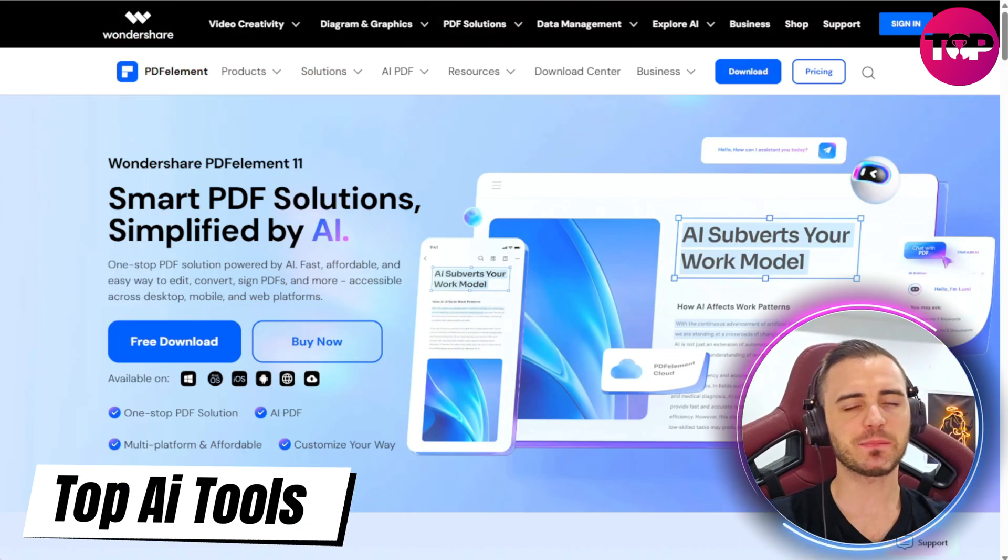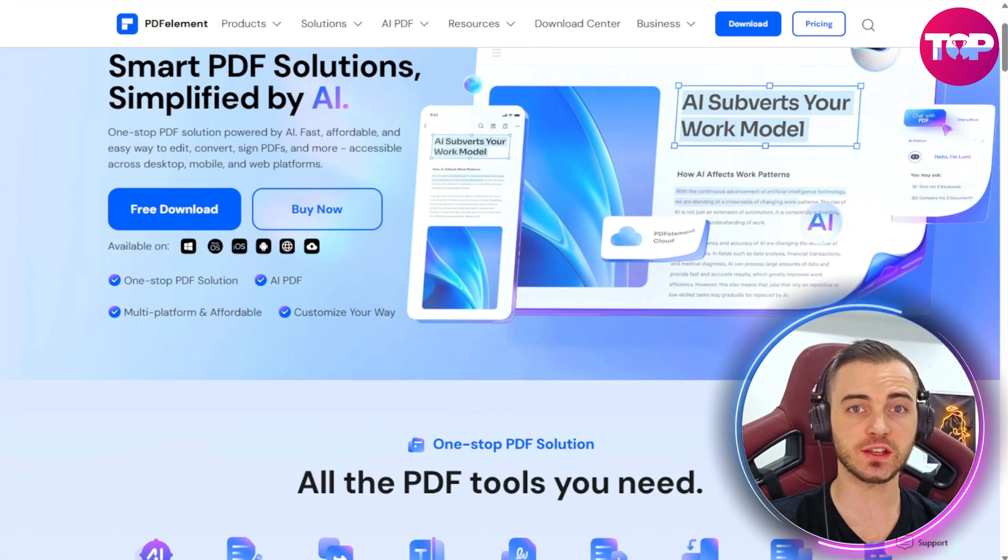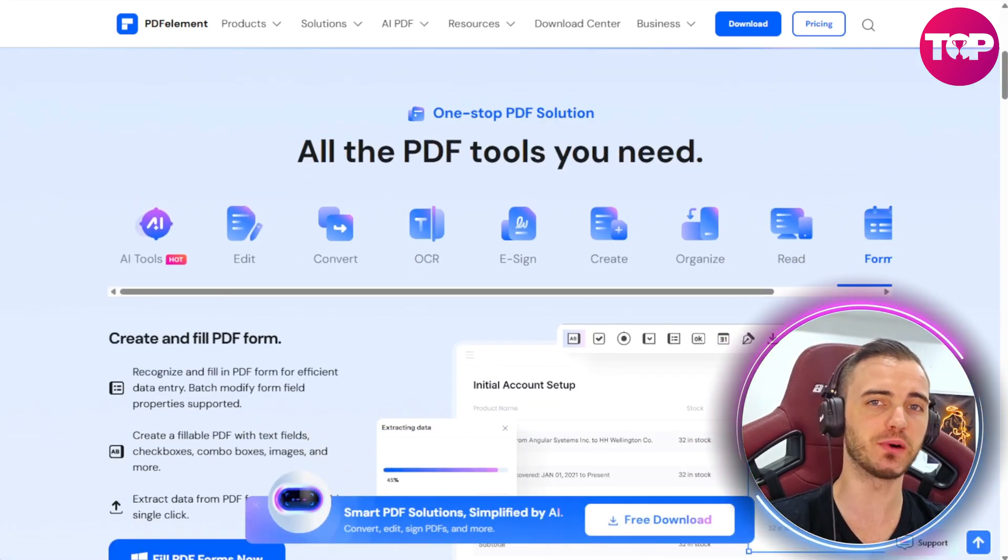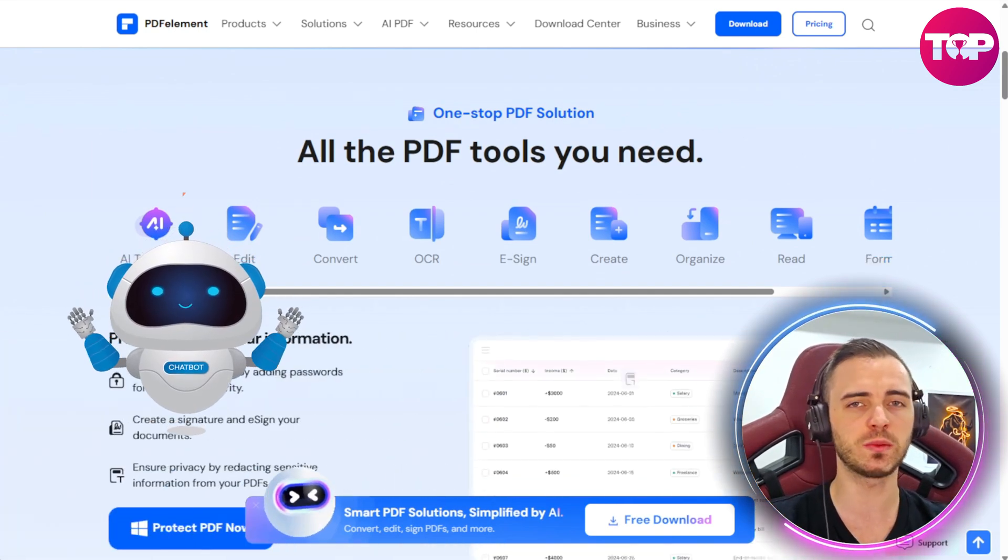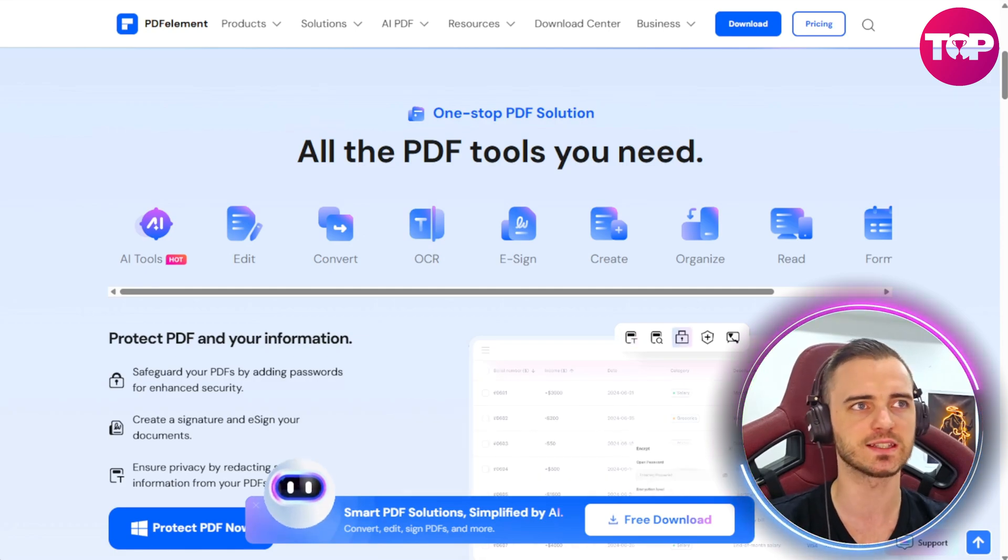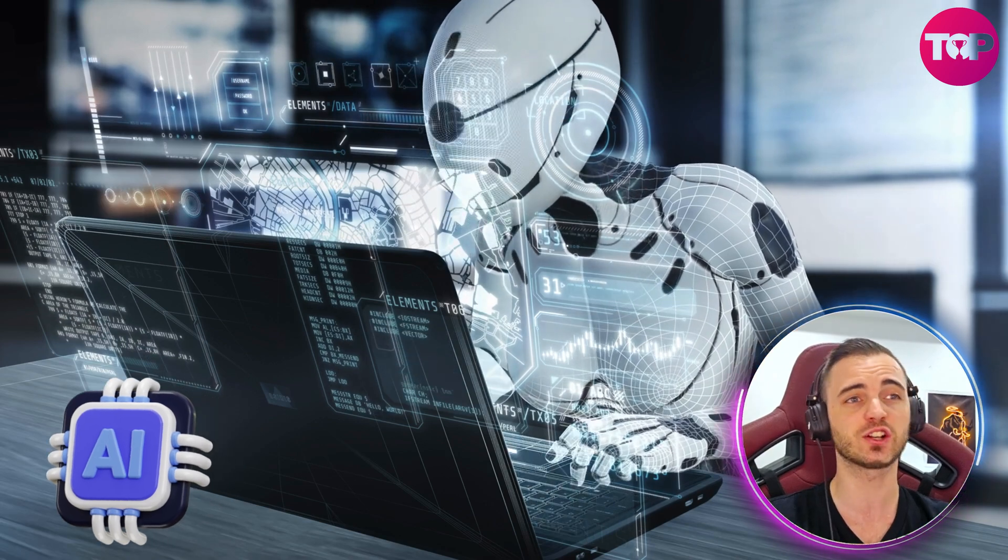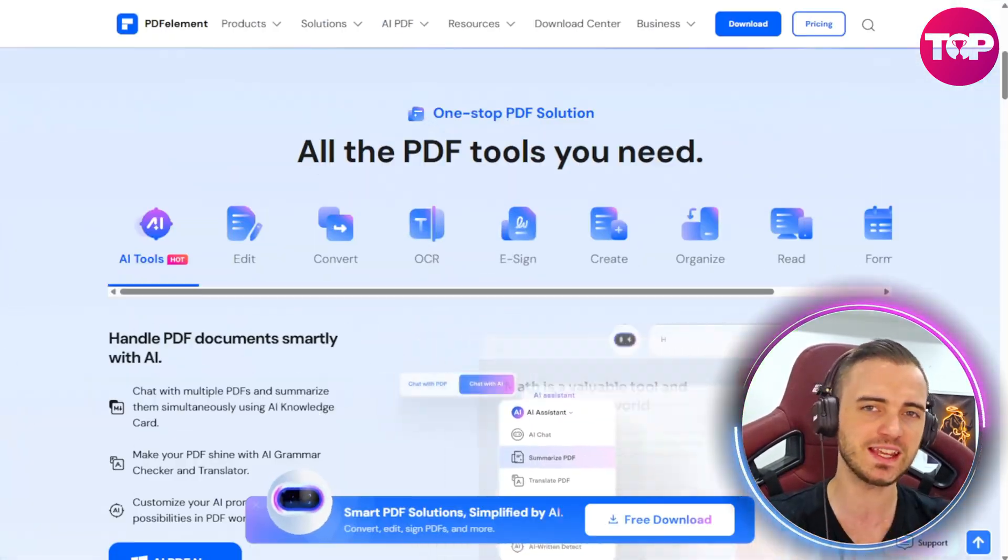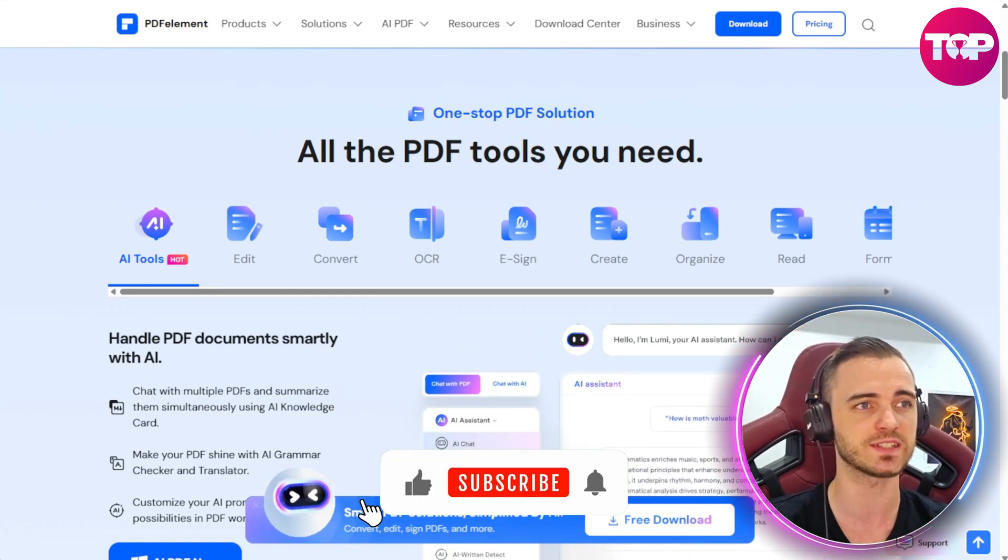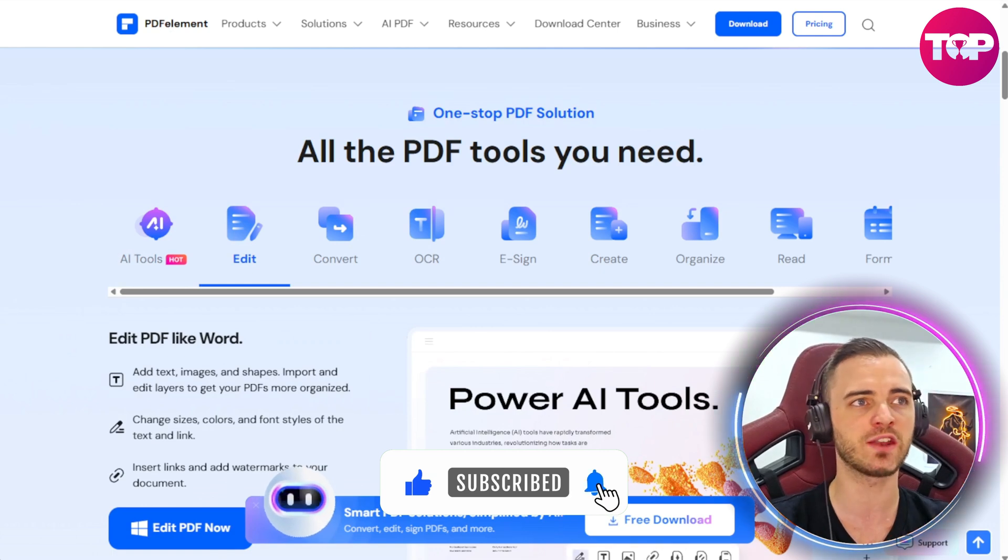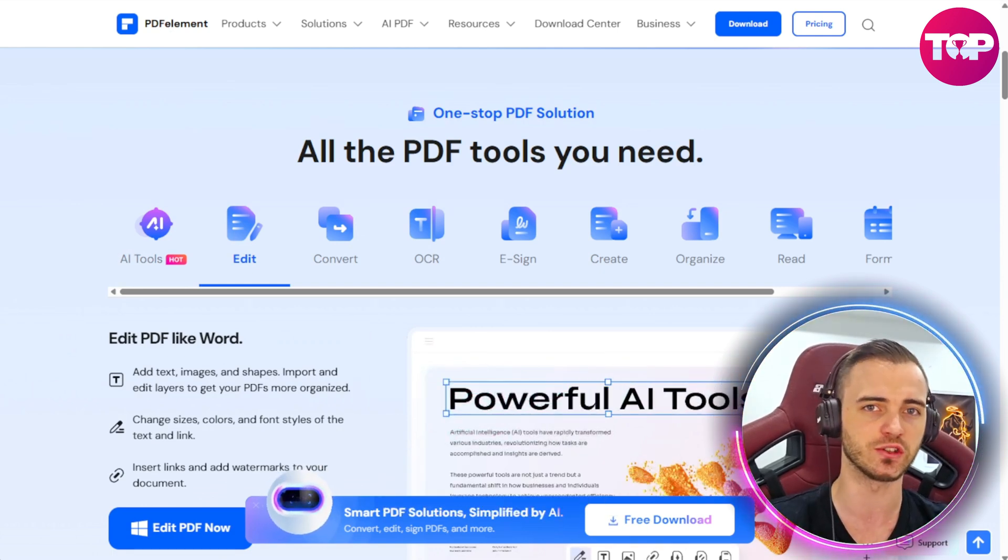So this is PDF Element, and we will actually dive into this program in a minute, but this can do a bunch of different things using AI. Normally if you get a PDF file, you can't actually edit it in most cases. But with this, you can, and you can use AI to help you edit it, translate it, or even get a bunch of PDFs together and chat with an AI that understands all of those PDFs.